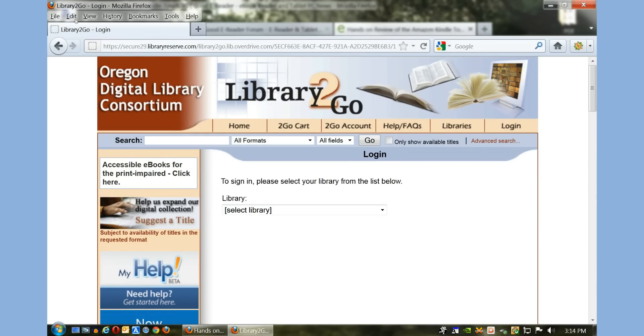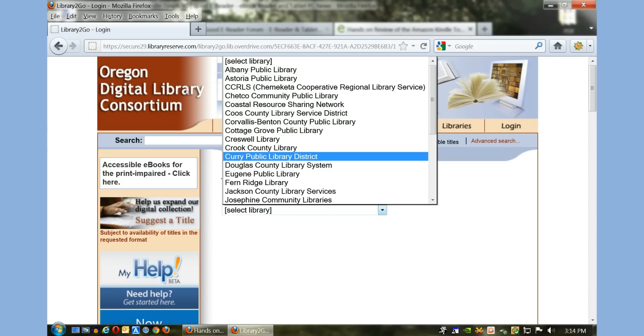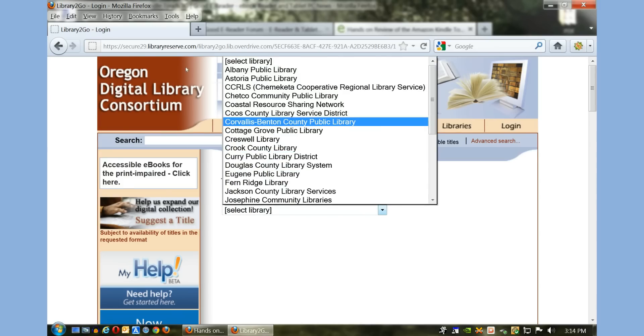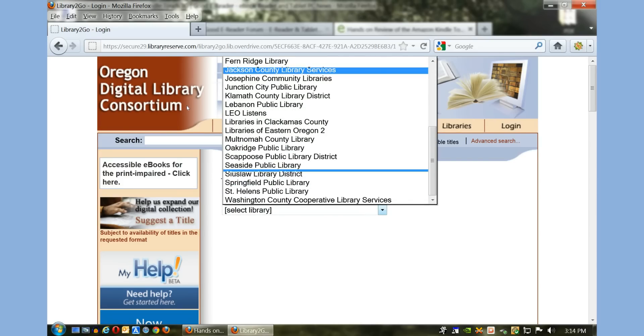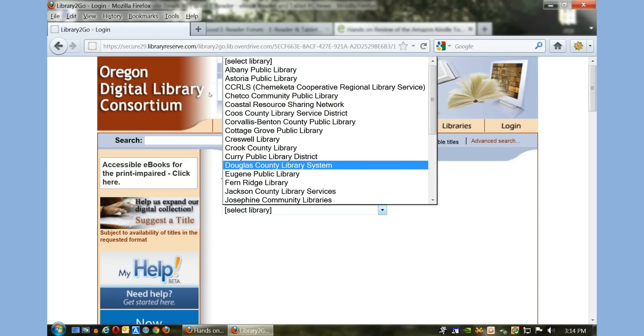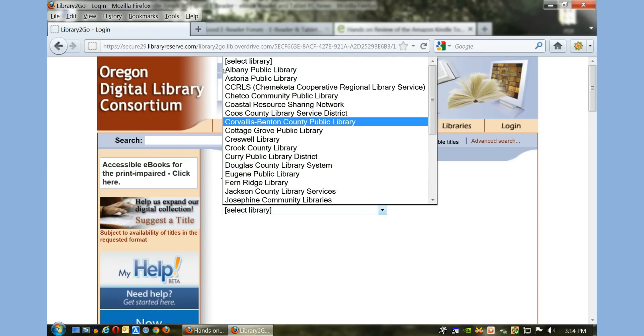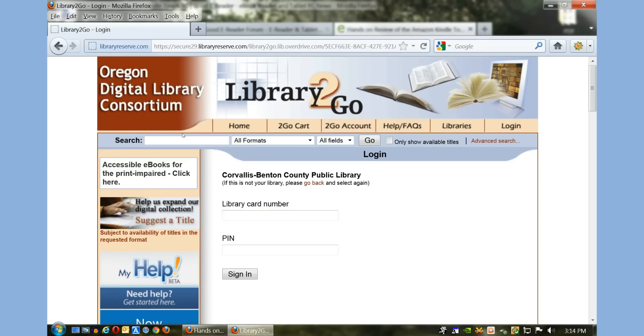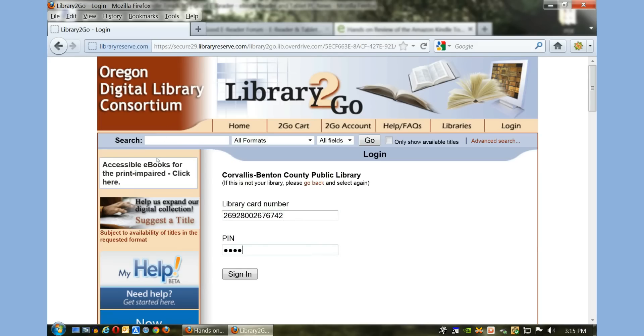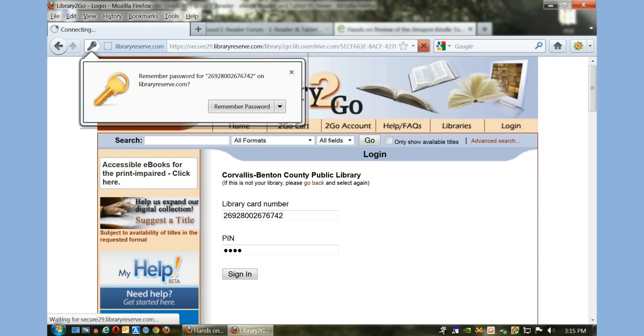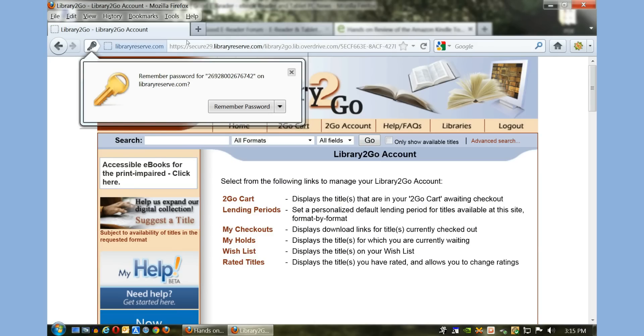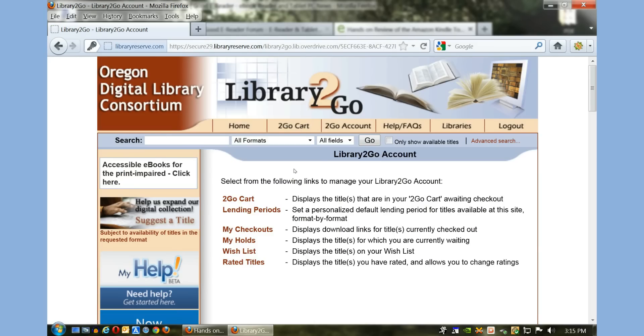Once you select your state—we've already selected Oregon—you want to select your library. You can see in Oregon there's a lot of libraries that participate in OverDrive, so we're going to select the one we have access to. Here's our card number and our secret four-digit pin number, and we have successfully logged in.